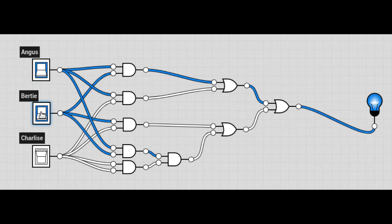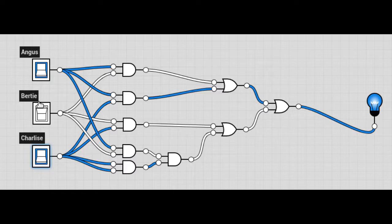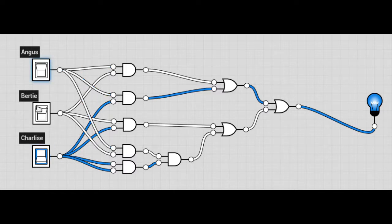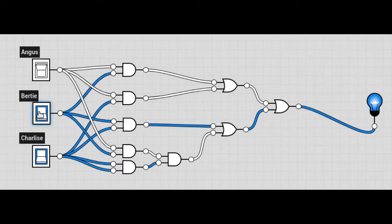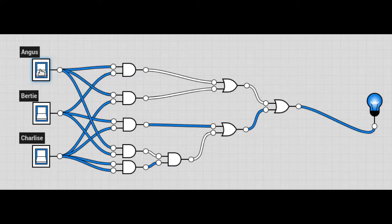Is Angus and Bertie successful? And that's Angus and Charlize successful. This is using the combination of AND and OR gates. There's all three.